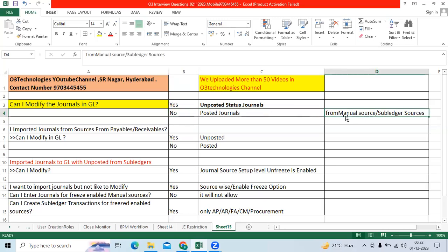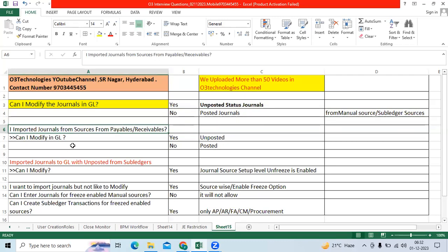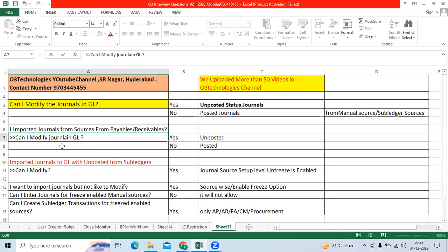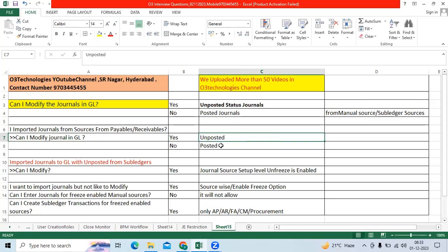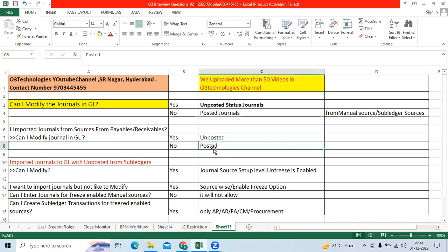Second question: I imported journals from Receivables — can I modify the journal in GL? If it is unposted, yes. If it is posted directly through the Create Accounting program, no.